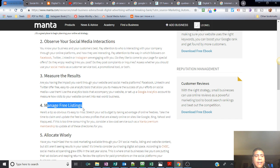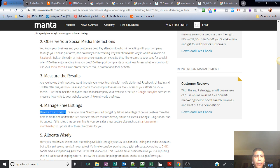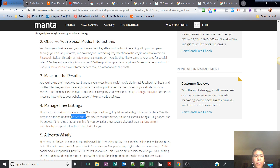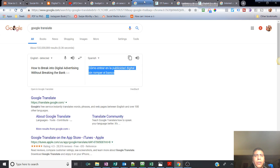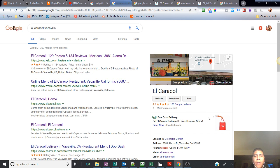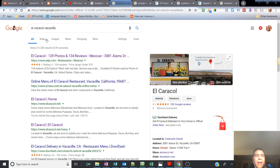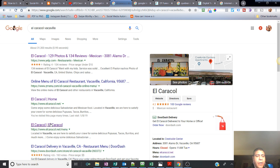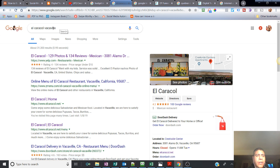Manage free listings. This is a no-brainer. Take advantage of free listings because it's like having a free billboard for your business. Here's a tip. Stretch your ad budget by taking advantage of online freebies. Take the time to claim and update the free business profiles that are already online on sites like Google, Bing, Yahoo.com, etc. For example, one of the things that we've done with our clients is take the time to claim the free listings. It's free advertising, free billboard, free space to advertise your business. Why not?